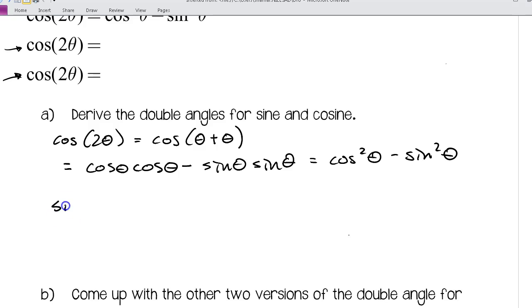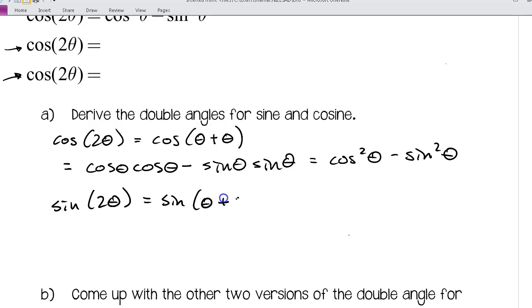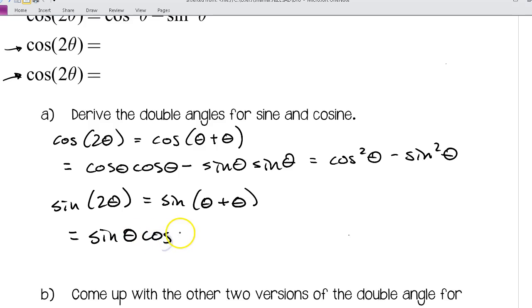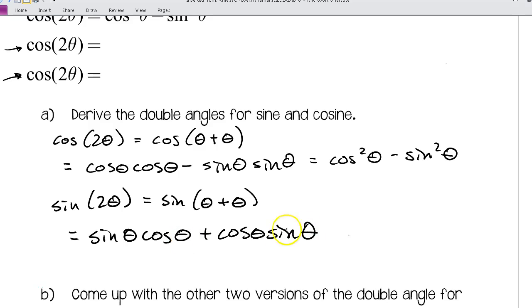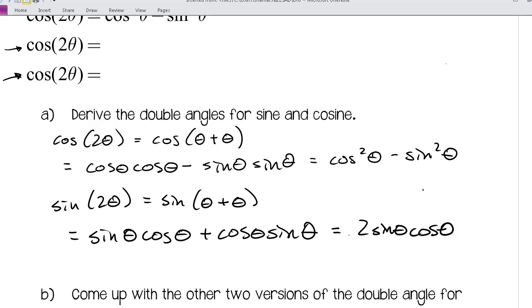In a similar process we can derive the double angle formula for sine. We write sine of (θ + θ), and using our sum formula for sine we get sine θ · cosine θ plus cosine θ · sine θ. These are like terms, so combining them gives us 2 sine θ cosine θ. Those are quick derivations you should be able to do on your own.